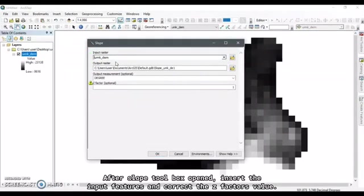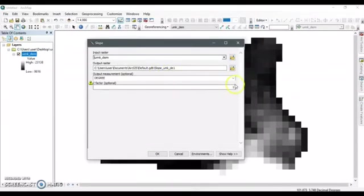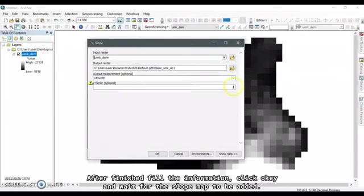After the Slope Toolbox opens, insert the input features and correct the Z-Factor's value. After finishing the information, click OK and wait for the slope map to be added.